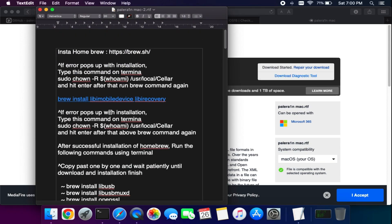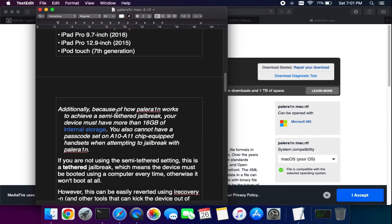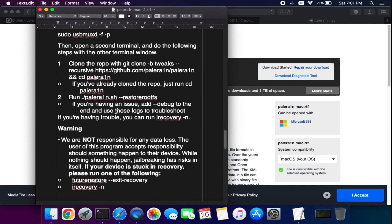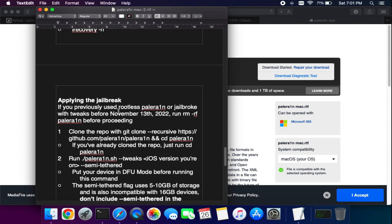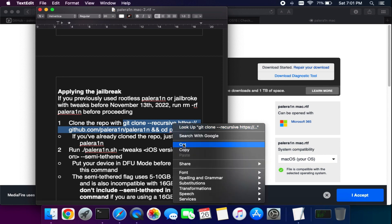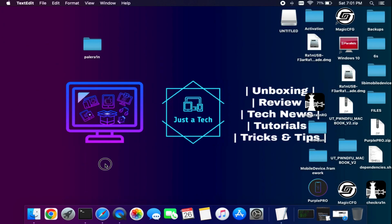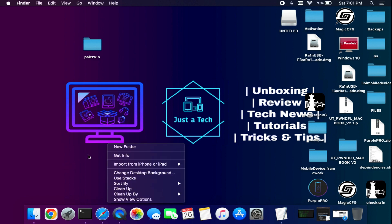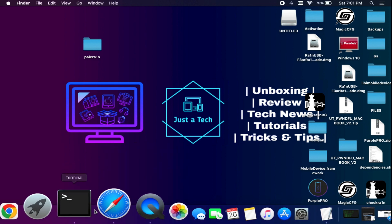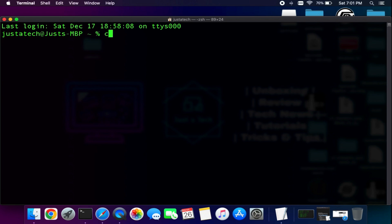The palera1n jailbreak comes in two modes: semi-tethered and tethered. In semi-tethered mode it creates fake root storage on your device — make sure your device is on the 16GB or above variant. If you have a lower storage variant, don't use semi-tethered; use tethered instead. In tethered mode, if you reboot the device you need a system connected again and must rerun the palera1n command to boot your device — that's the limitation of tethered mode.